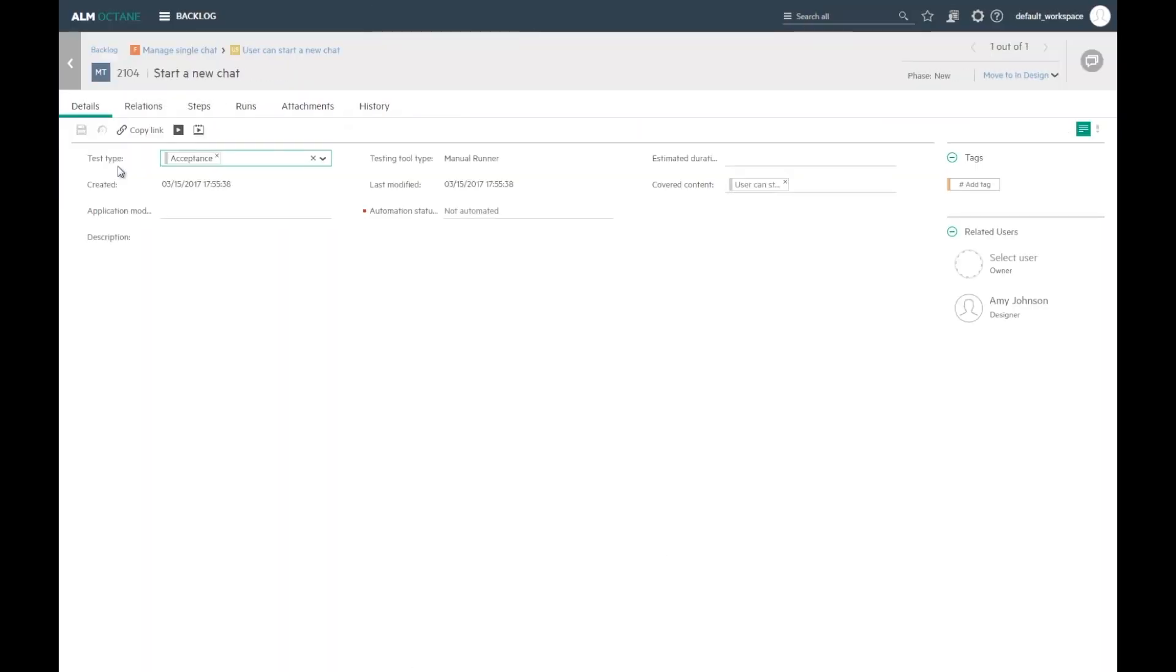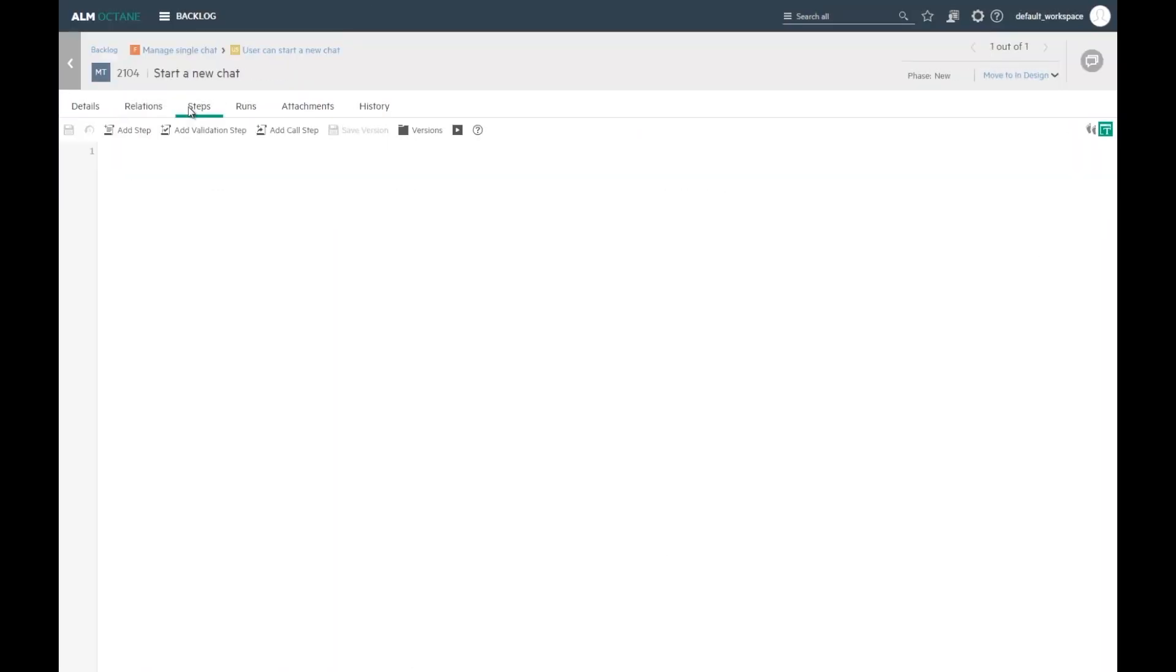Authoring a test has never been easier. We support the simple markdown format with a few types of steps. We have an action step, a validation step, and an option to reuse and call an existing test.